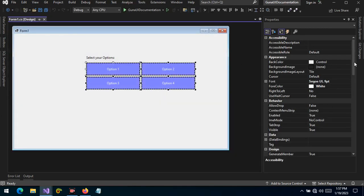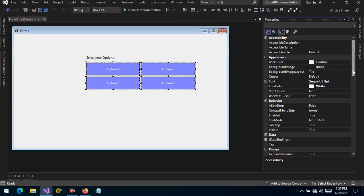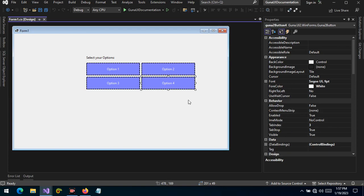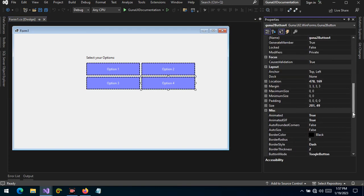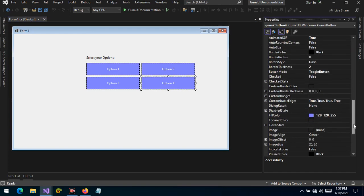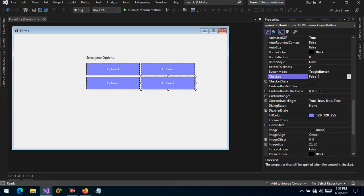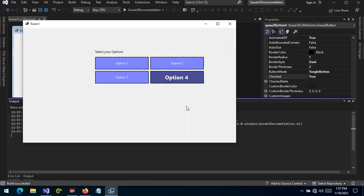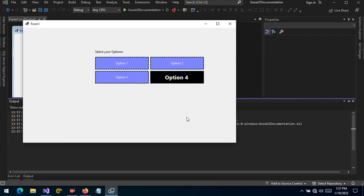So is it possible to preset a particular button as checked? Yes. Let's select option number four and let's set this button to checked. And let's run the project. You will see that the button will be selected as checked by default and we can uncheck it, but by default it's selected to checked.